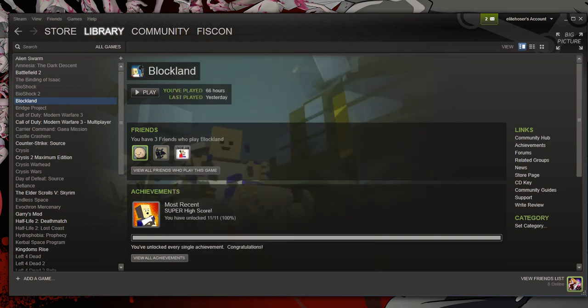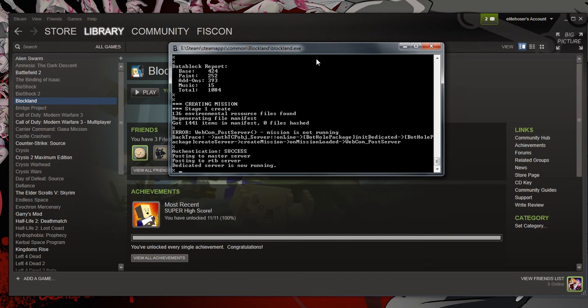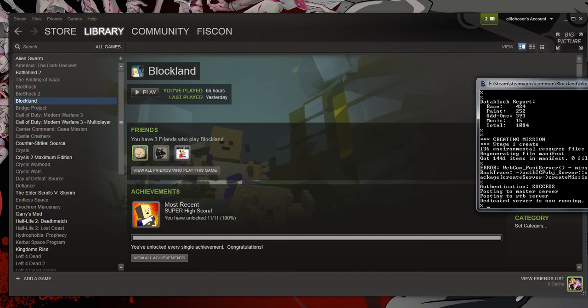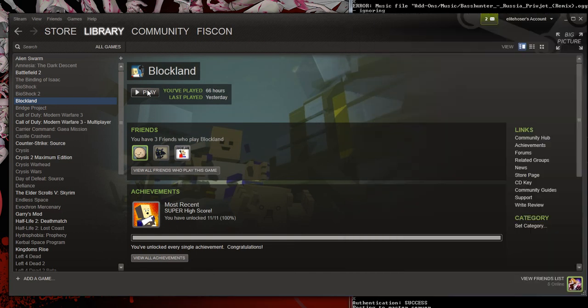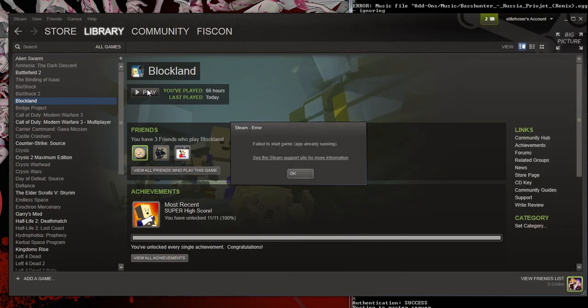And the dedicated server will still be running in the background, but the only catch is, when you click Play again, you'll get an error message. So you can host a dedicated server, I just don't know if you can really monitor it if you only have Blockland in Steam.